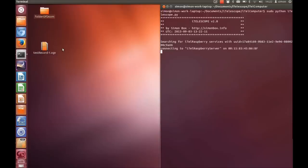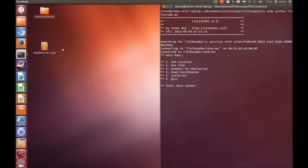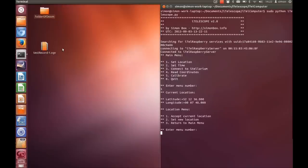Some of the settings that need to be changed on the telescope are the location and the current time. So to set the location I select option 1 from the main menu. It prints out the current latitude and longitude and gives you the option to change it. So I'll select change location.